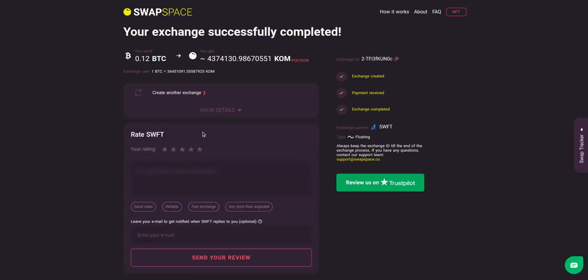And that's it! Now you've learned how to swap BTC to KOM in a fast and easy way. Rate your experience with the chosen exchange service with our in-built rating system or leave a full review about SwapSpace on Trustpilot. Thanks for watching and hope to see you on SwapSpace!